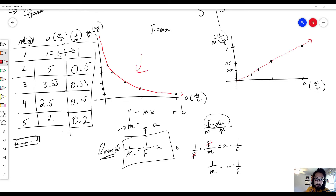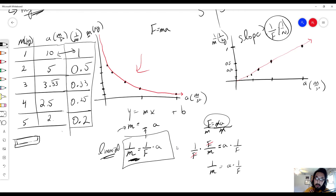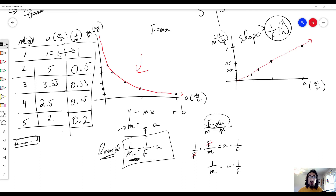If I were to ask you what the slope represents: according to our equation, the slope is 1 over the force, with units of 1 over newtons. This is how you are able to linearize the graph. We covered how to graph F=ma graphs, and if you don't have a linear result, we also went over how to linearize. I do have a video on linearization from the previous unit — definitely check that out. Good luck, bye-bye.